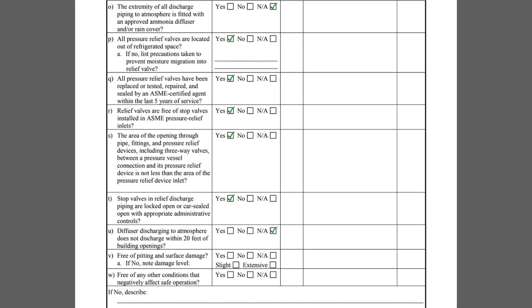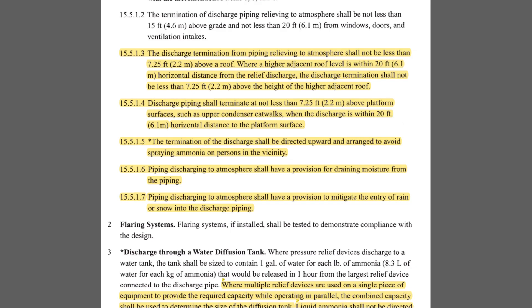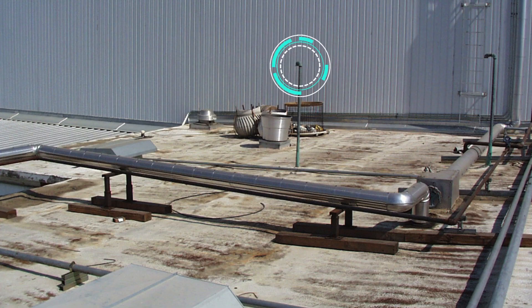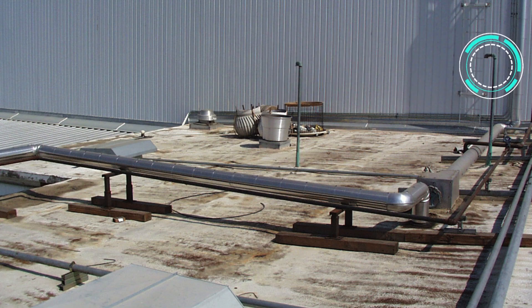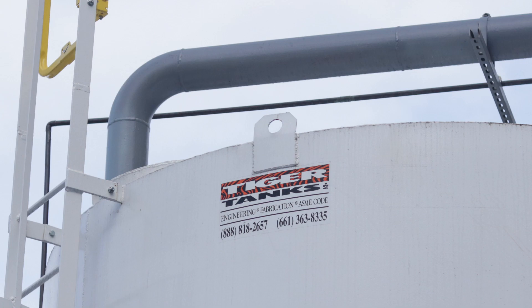Item U is used to assess the relief valve discharge termination location. IIAR Standard 2 states that discharge termination from piping relieving to atmosphere shall not be less than 7.25 feet above a roof or within 20 feet horizontal distance of an adjacent building roofline. These relief valves are not terminated at an adequate height. When the relief valves terminate into an ammonia diffusion tank, the question should be marked N/A.